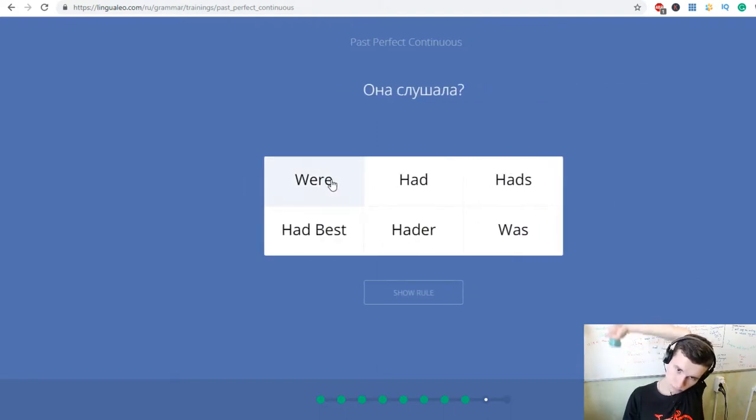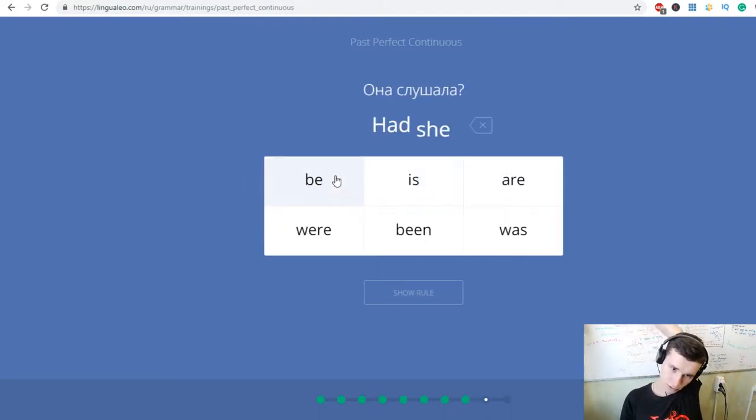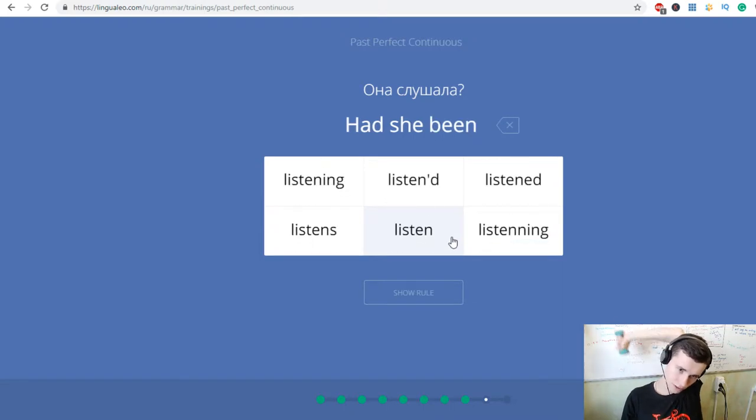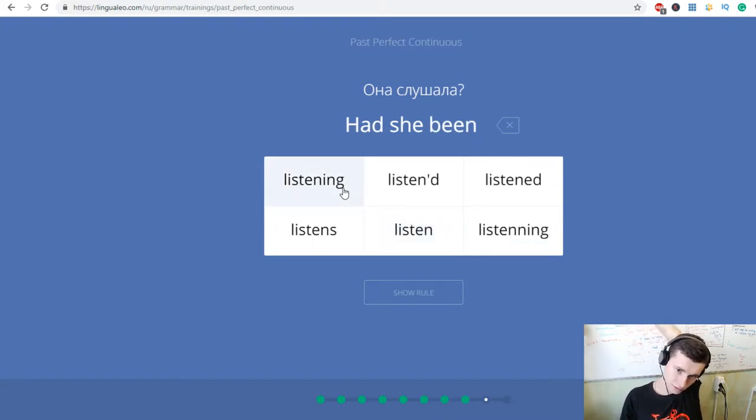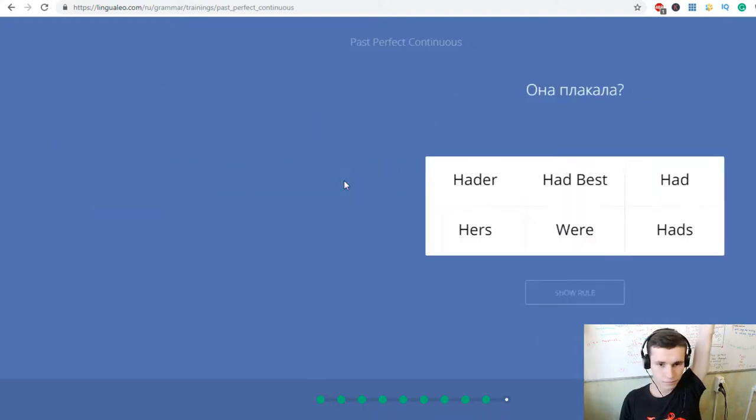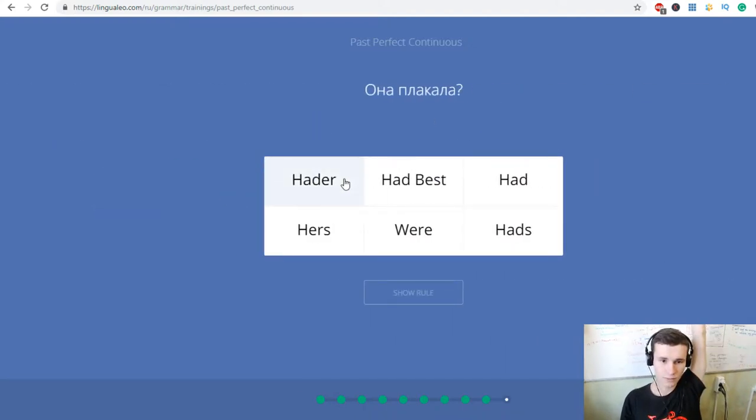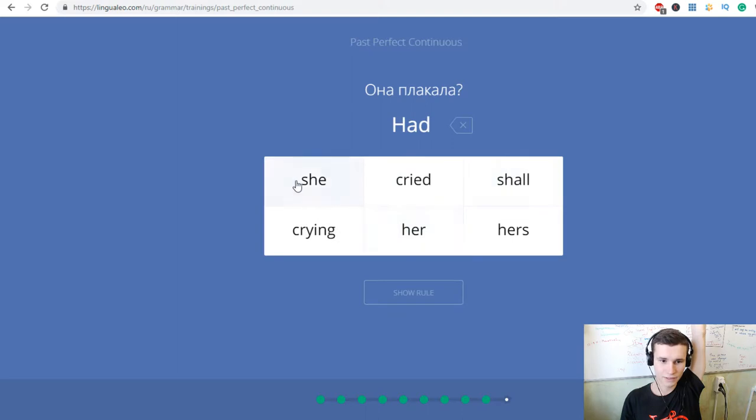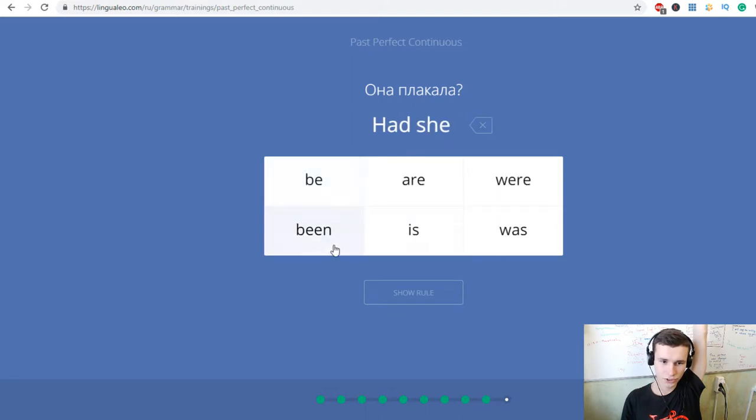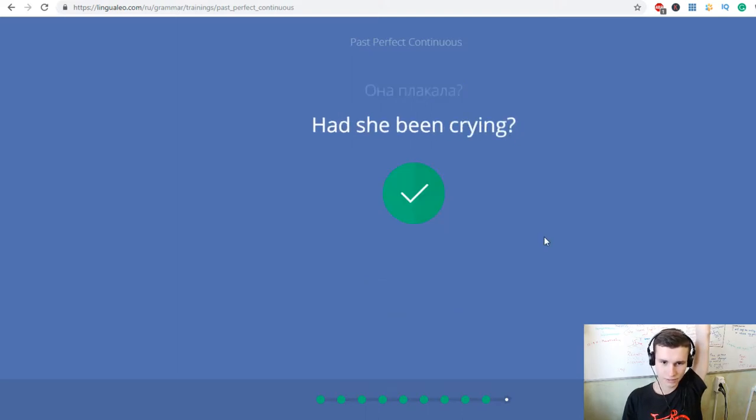Он ожидал этого дня. He had been expecting this day. Она готовила эту речь. She had been preparing this speech.